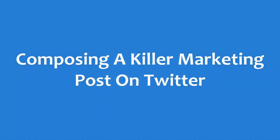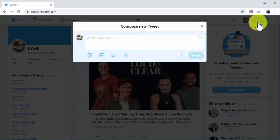Composing a killer marketing post on Twitter: start on your Twitter profile and click on the tweet button to get started. Twitter marketing tweets are best used to generate engagement, drive website visits, and sales. These types of marketing tweets are straightforward and only include a call to action encouraging users to check content or a promotion on a destination URL.